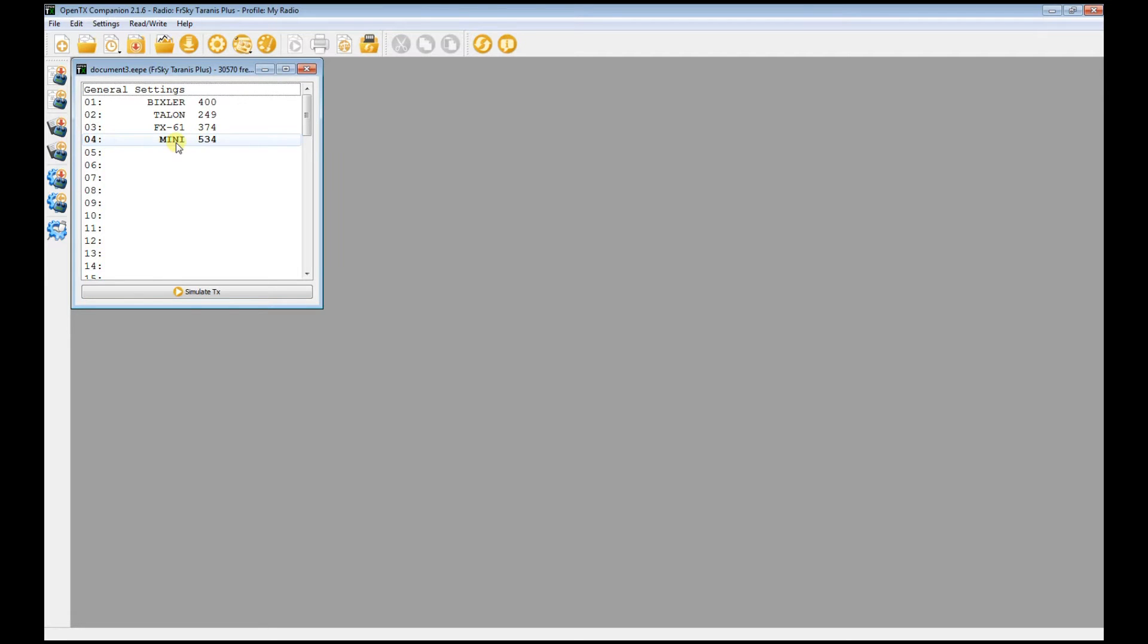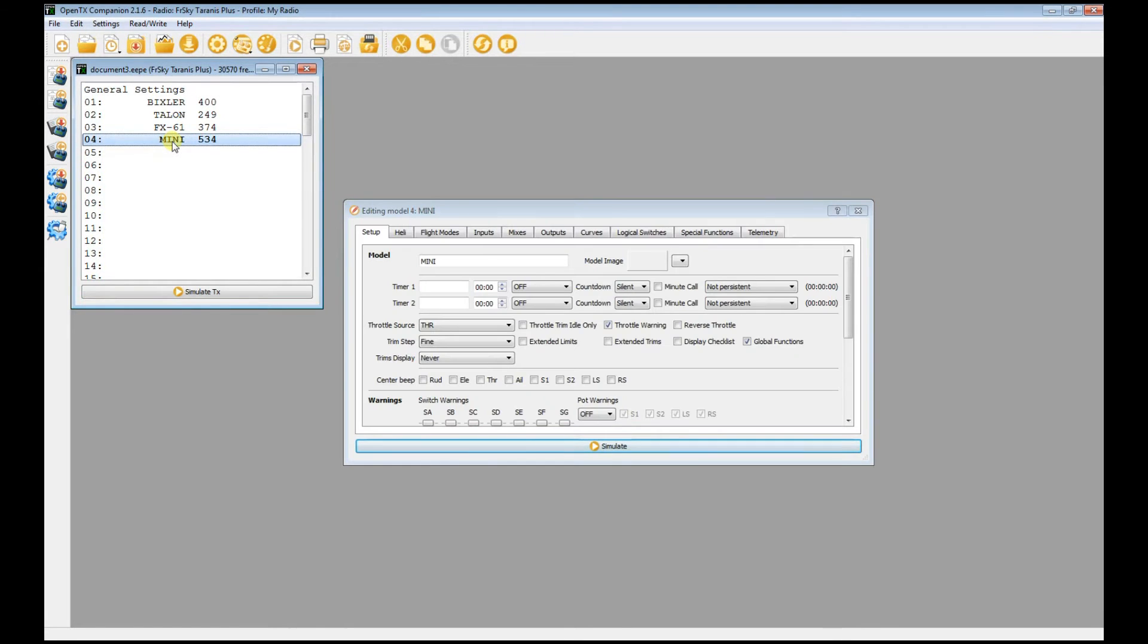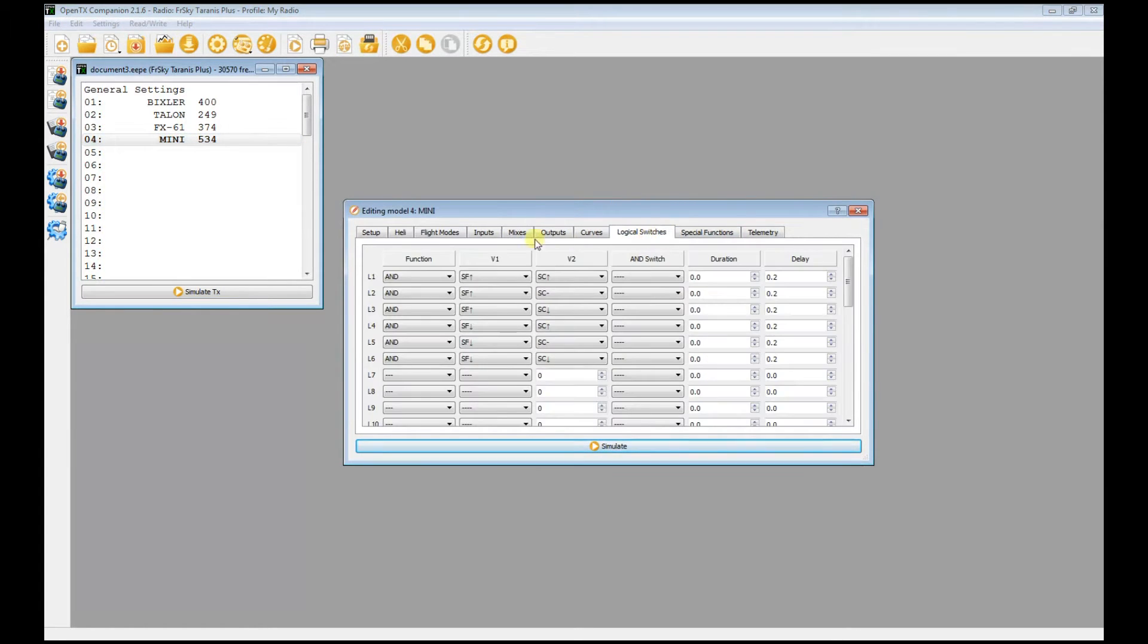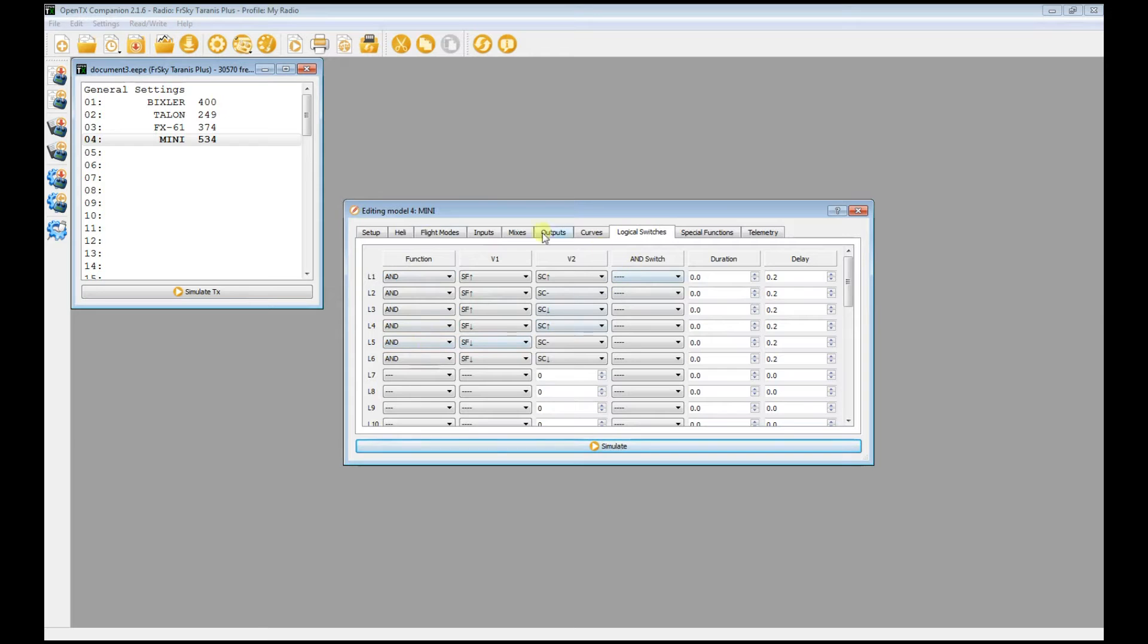This is the one that I'm using - the six flight modes using two switches on the Taranis. Let's open that up, and basically there's two tabs here that I focused on: the mixes and the logical switches. I think what I did was to set up the logical switches first. If you notice, it's the same config as what I showed you earlier in the video.